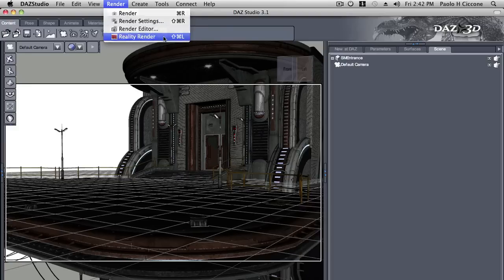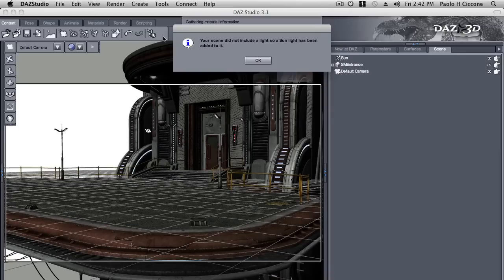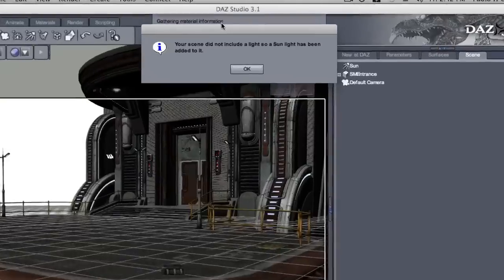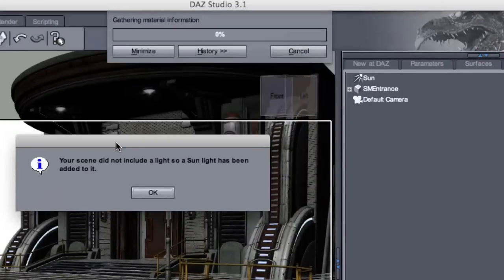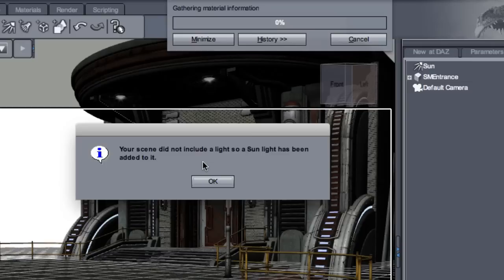Once you call it, Reality will convert your materials to Deluxe materials. In this case, it is detecting that there is no light defined in the scene and so it adds a sunlight automatically.